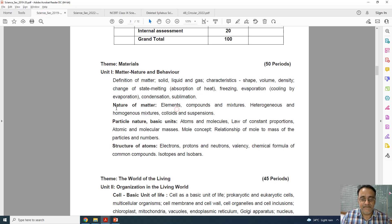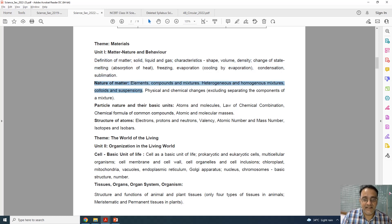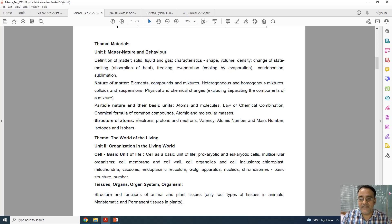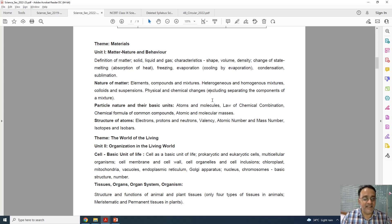Now in chapter 2, physical and chemical changes are already given in the NCERT book, but we have to exclude the section on separating the components of a mixture. So that part is deleted. Excluding that part, everything else is there.